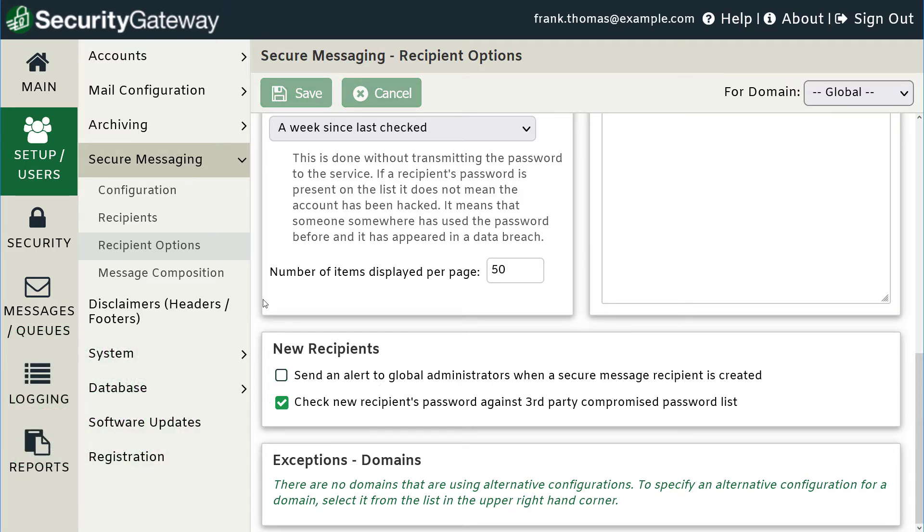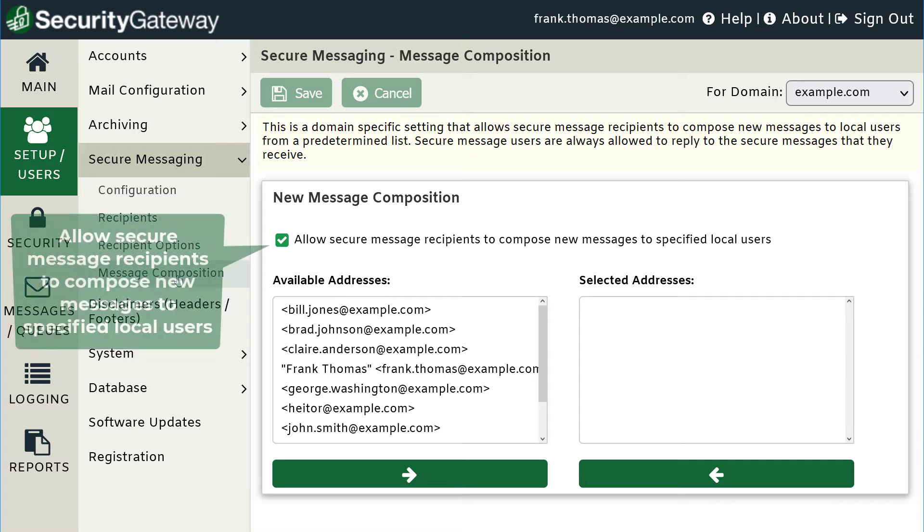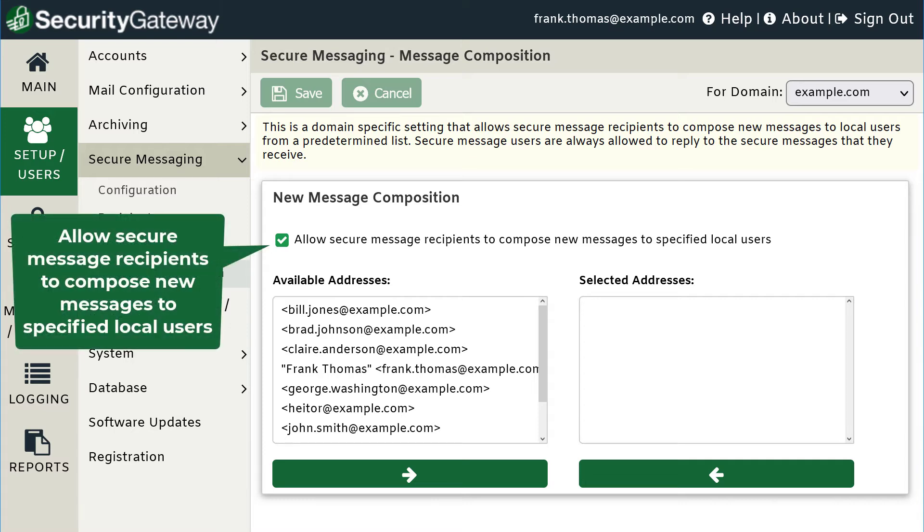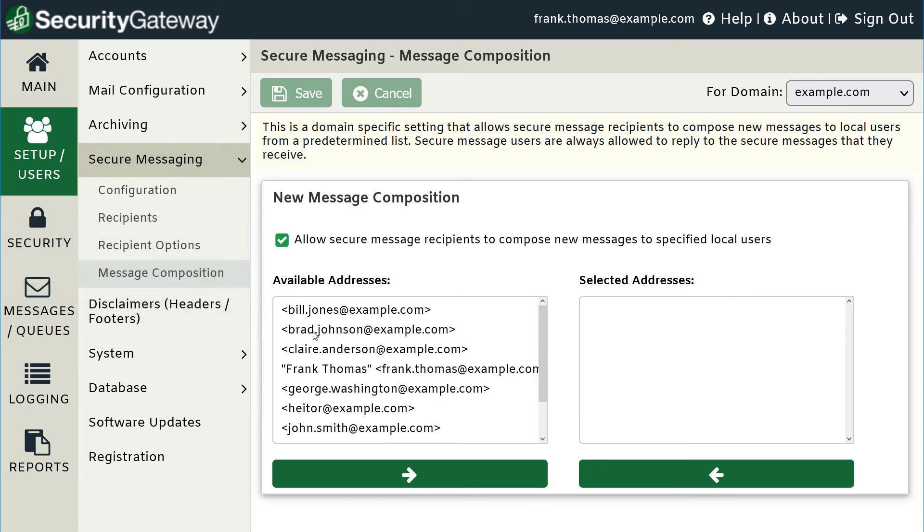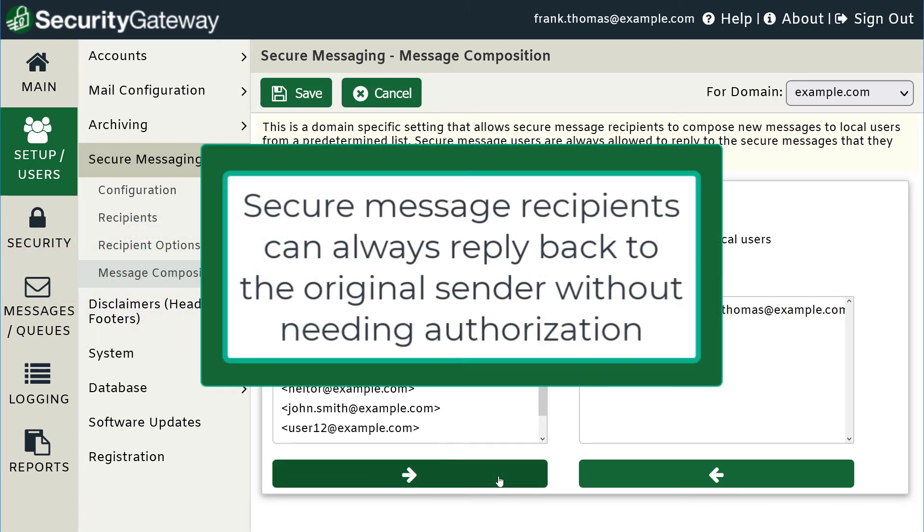If you would like to allow Secure Message recipients to compose secure messages to local users, you can specify those users under Message Composition. Check the box to allow Secure Message recipients to compose new messages to specified local users, and then select from the list of available email addresses. Secure Message recipients can always reply back to the original sender without having to list them here.